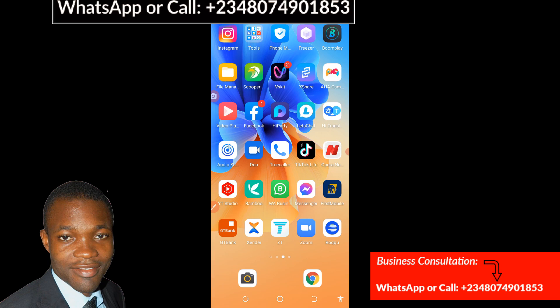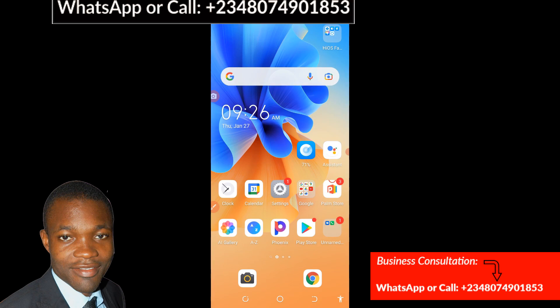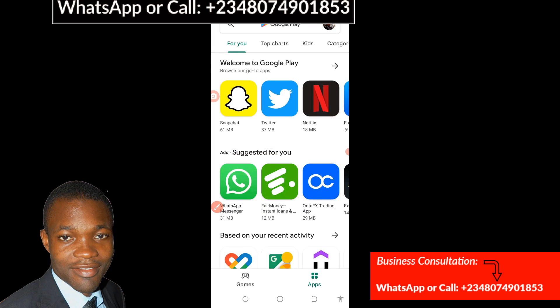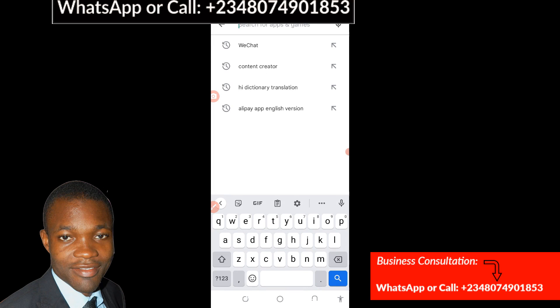I'm going to walk you through step by step on how you can download, install, and have a successful WeChat account without any stress. So let's get started. The first thing I'm going to do is go to the Play Store to download a new WeChat app. When you open up your Play Store, use the search bar and type in WeChat.